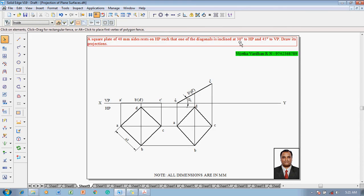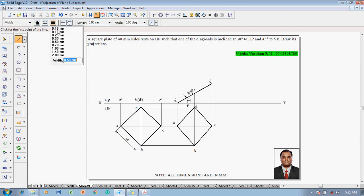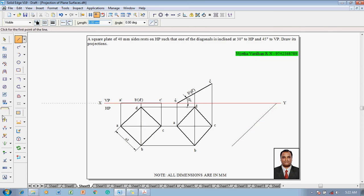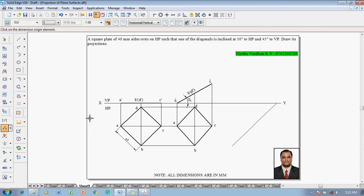The 30-degree inclination to HP is complete. Now use the line command with a thickness of 0.13 mm to draw a line of inclination 45 degrees to VP. This will be the true angle of 45 degrees.